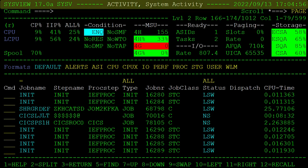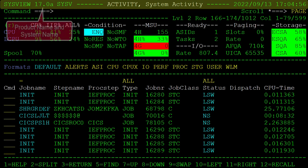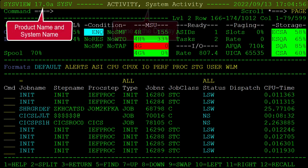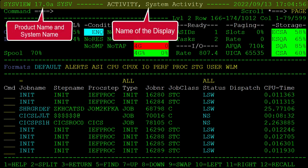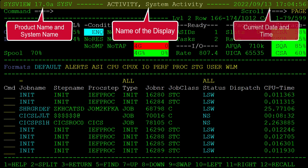First, we see the title line. On the left of the title line is the product name and system name. The middle of the line shows the name of the display. And finally, the right shows the current date and time.